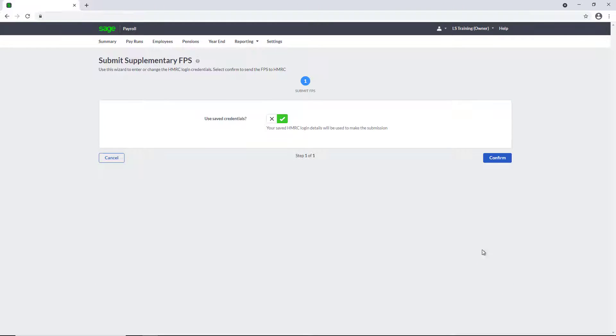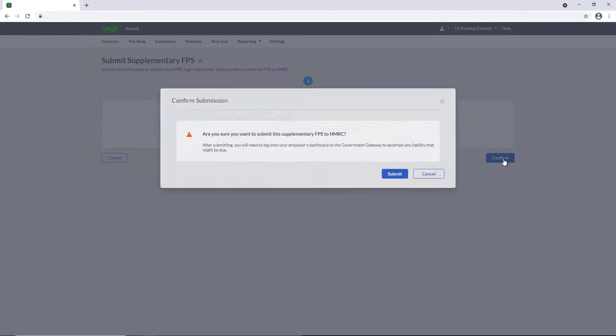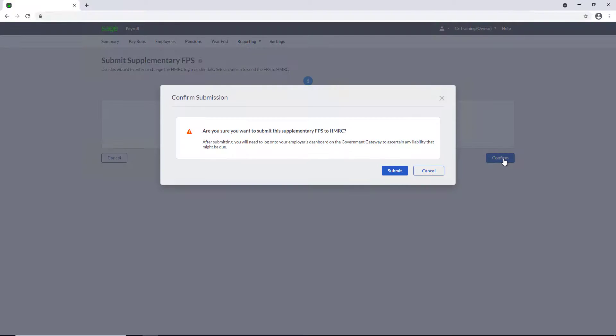You need to confirm you're using the same HMRC credentials and to continue, click Confirm. On the following message regarding checking your HMRC liability, click Submit.